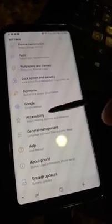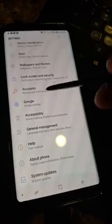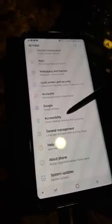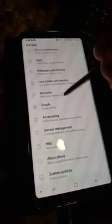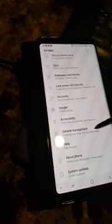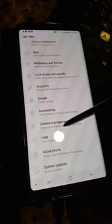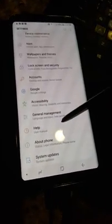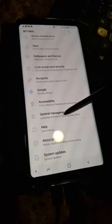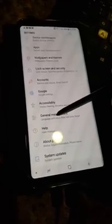And we're going to go down and we're going to find General Management. So we're going to find General Management, that's what we want to click on.